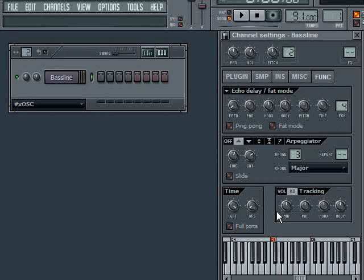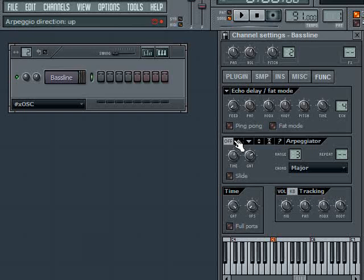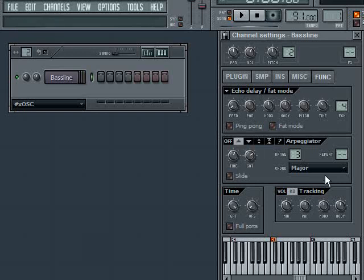So I was just playing C, F, and G. But then the arpeggio is filling in those other notes. In other words, I was playing, and then I was just letting the arpeggiator. So there's a lot of opportunity for some interesting things to come out of the arpeggiator.